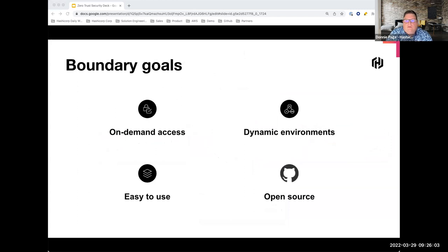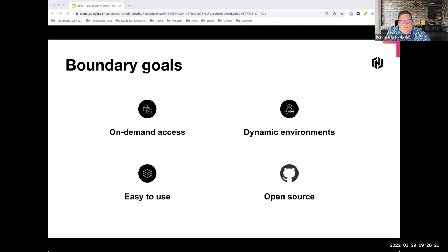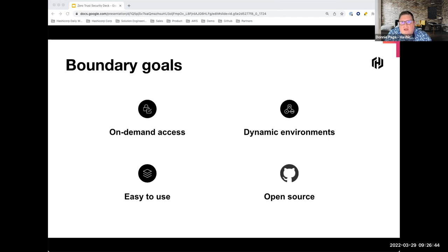The goals of Boundary are: first, on-demand access — securely access applications, systems, and data without the need to create or store credentials or network information like IP addresses; just log into your trusted identity and get instant access. Second, dynamic environments — eliminate the complexity and time spent managing access to ephemeral and dynamic applications, hosts, services, or cloud resources. It provides a platform-agnostic way to access applications and hosts across clouds, Kubernetes clusters, and on-premise data centers through an automated workflow. And like all our solutions, it's free with open source.